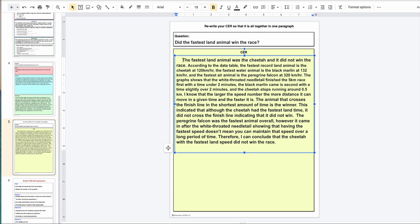So I'm going to read through the whole thing: 'The fastest land animal was the cheetah and it did not win the race. According to the data table, the fastest recorded land animal is the cheetah at 120 kilometers per hour. The fastest water animal is the black marlin at 132 kilometers per hour, and the fastest air animal is the peregrine falcon at 320 kilometers per hour. The graph shows that the white-throated needle tail finished the five kilometer race first with a time under two minutes. The black marlin came in second with a time slightly over two minutes, and the cheetah stops running around 0.5 kilometers. I know that the larger the speed number, the more distance it can move in a given time and the faster it is. The animal that crosses the finish line in the shortest amount of time is the winner. This indicated that although the cheetah had the fastest land time, it did not cross the finish line, indicating that it did not win. The peregrine falcon was the fastest animal overall; however, it came in after the white-throated needle tail, showing that having the fastest speed doesn't mean you can maintain that speed over a long period of time. Therefore, I can conclude that the cheetah with the fastest land speed did not win the race.'